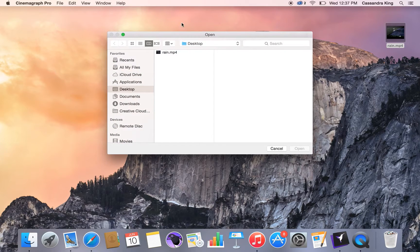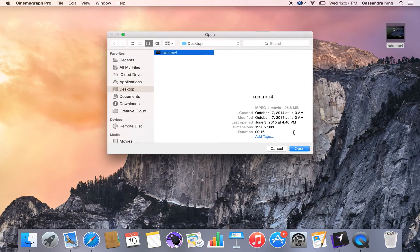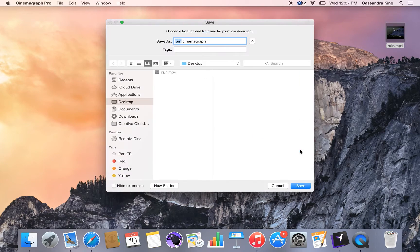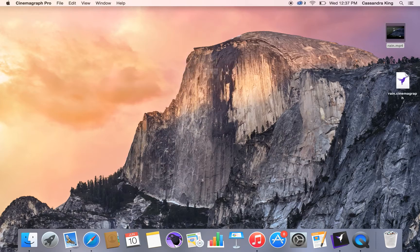So first, you're going to want to open up a new document, choosing an MP4 or an MOV file.